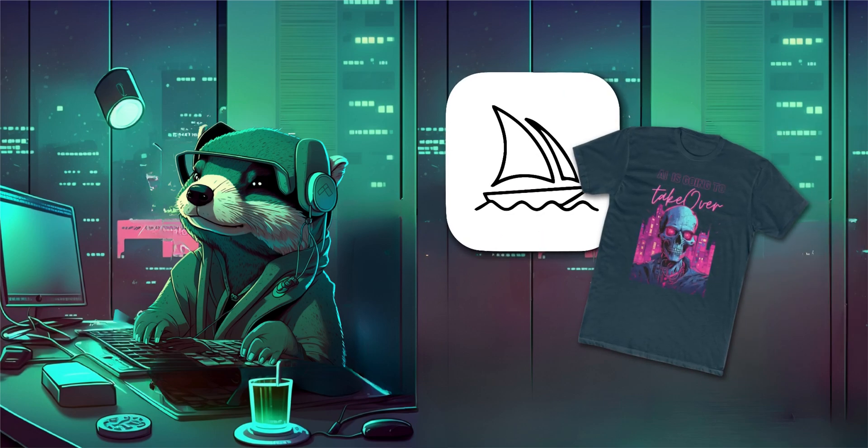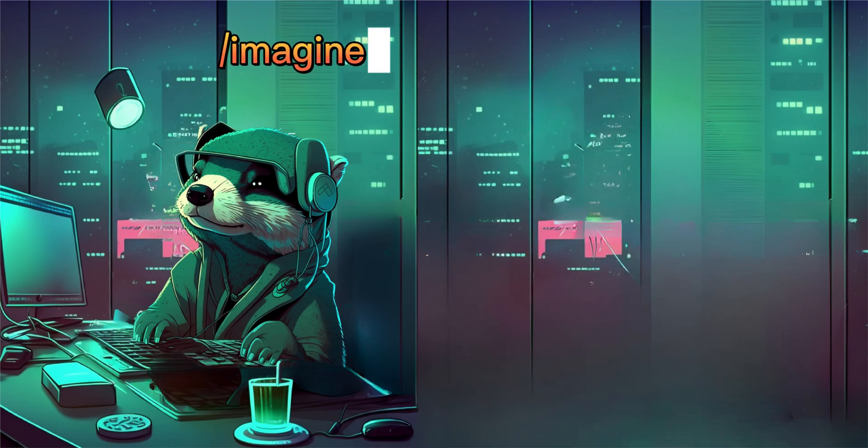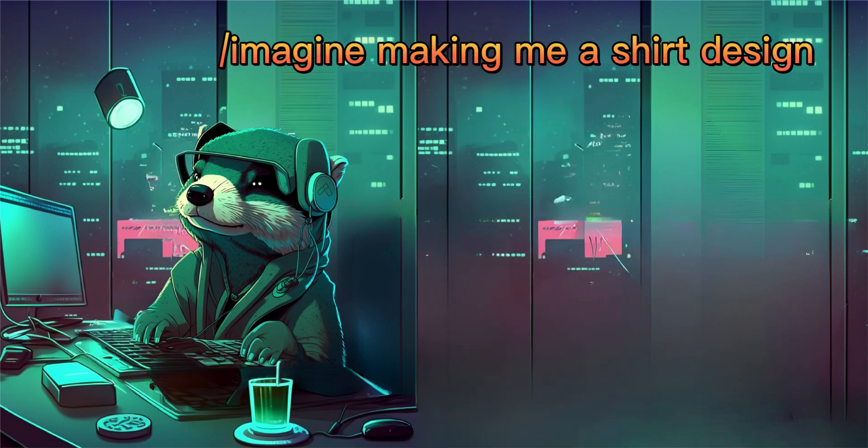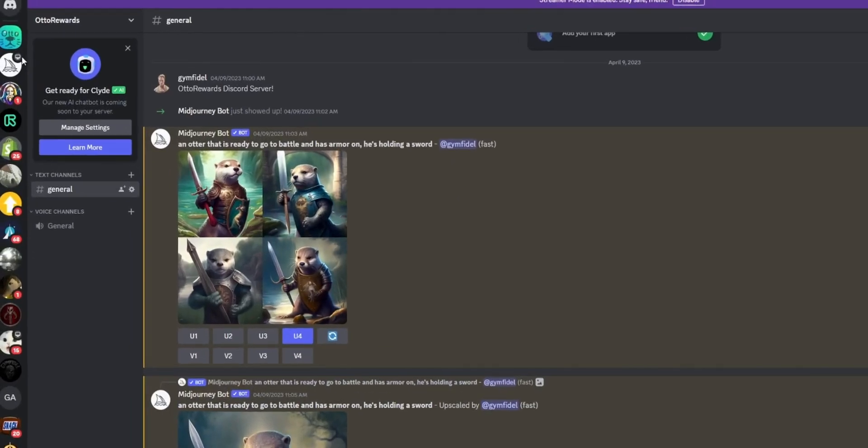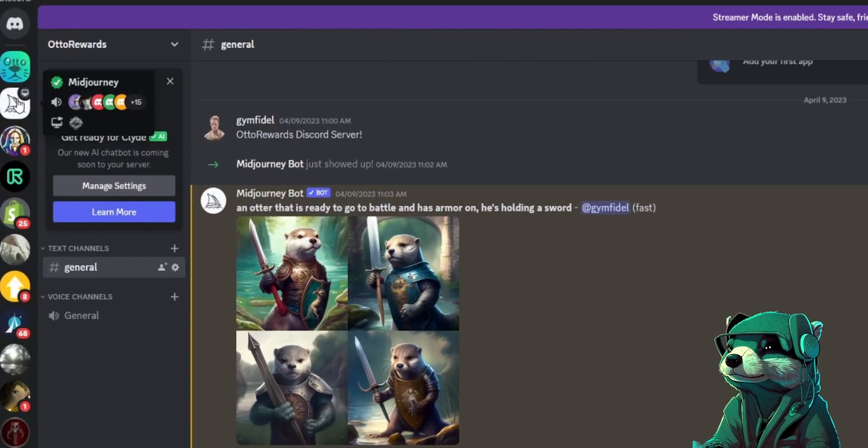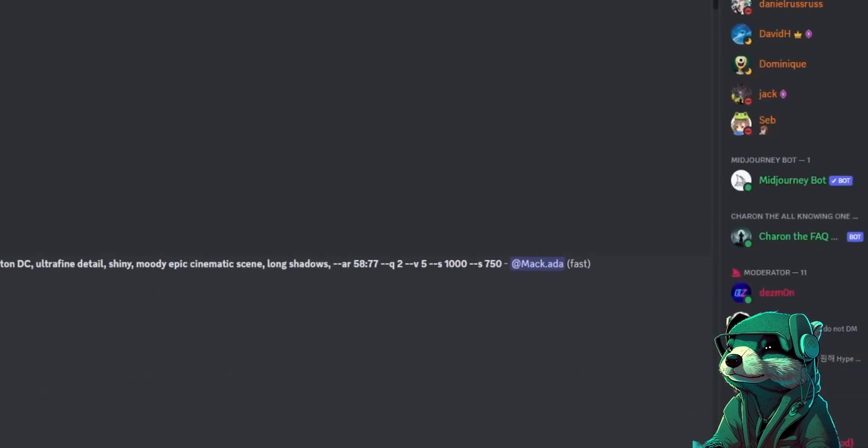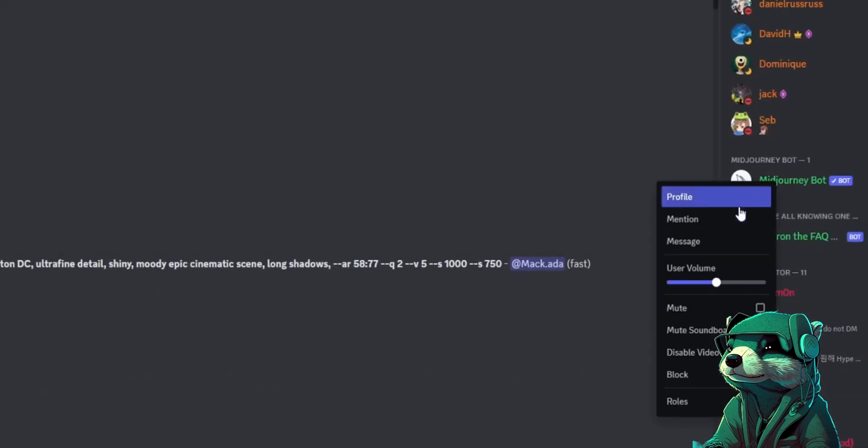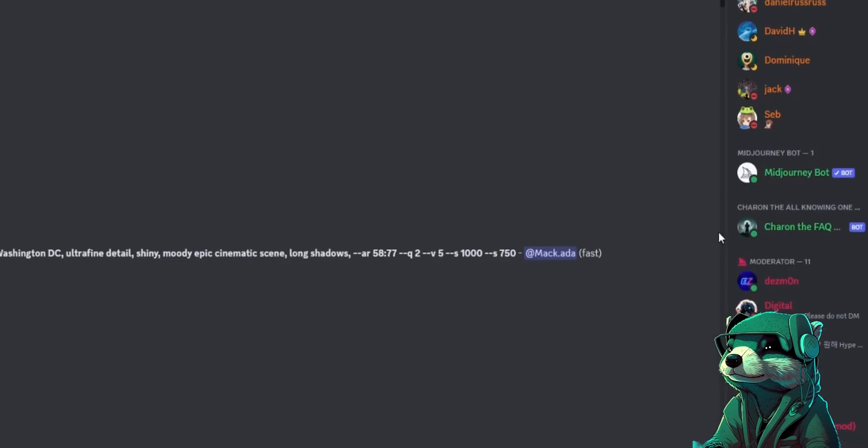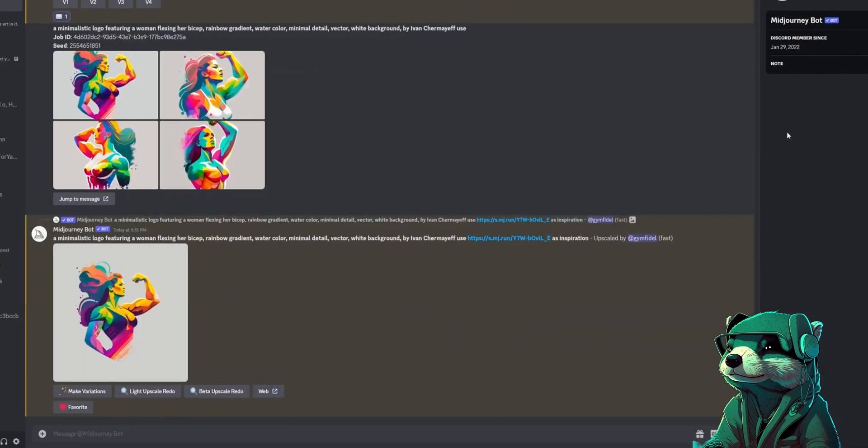We're going to start with the basics of prompting the bot to make our design. Now that we're in Discord, click on Midjourney in the left panel. Move to the right panel where you see Midjourney bot, right-click and press Message to start your own private message with the Midjourney bot so you can create artwork.